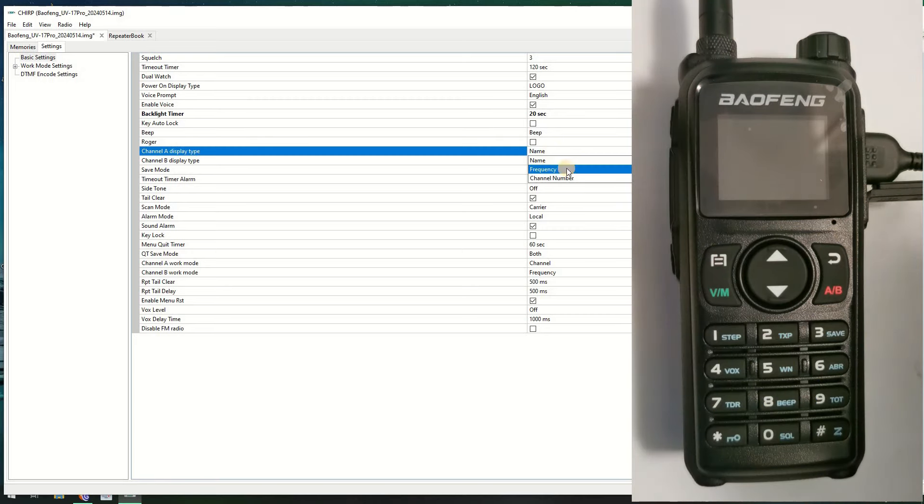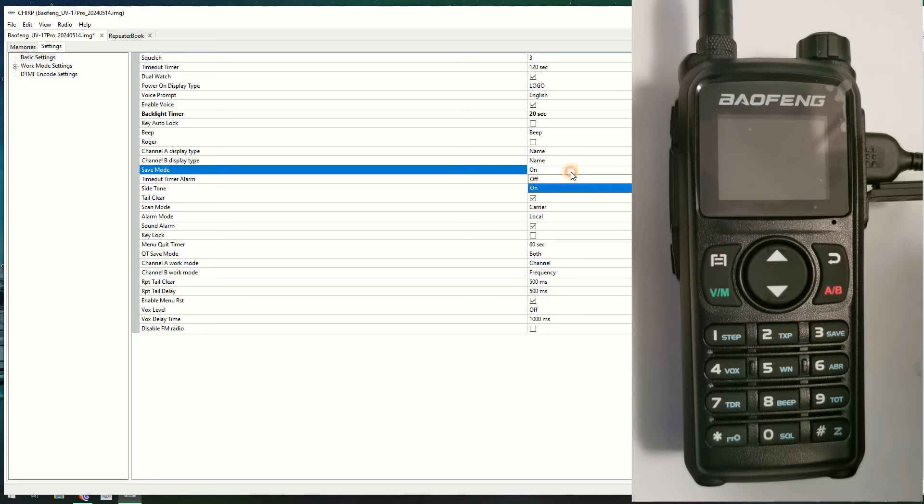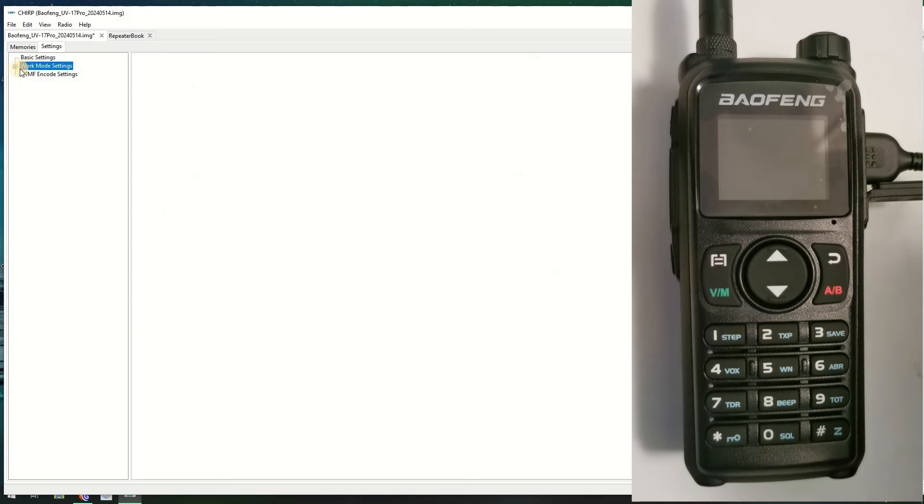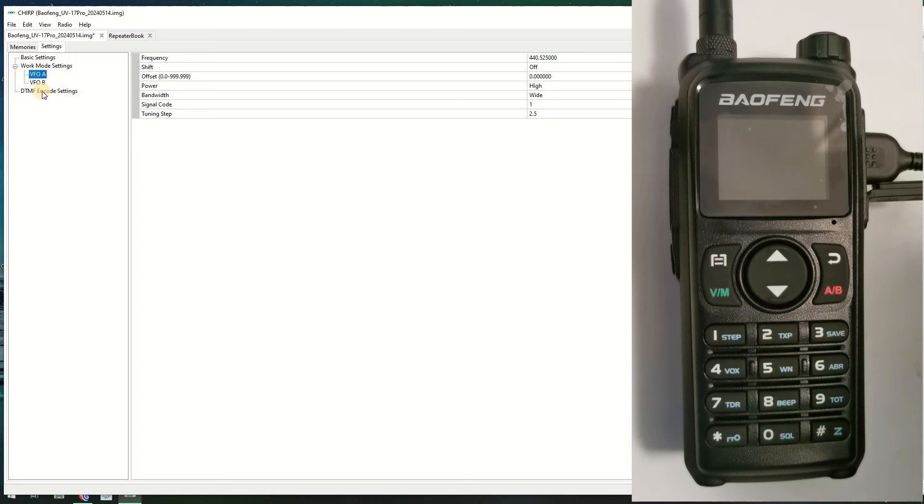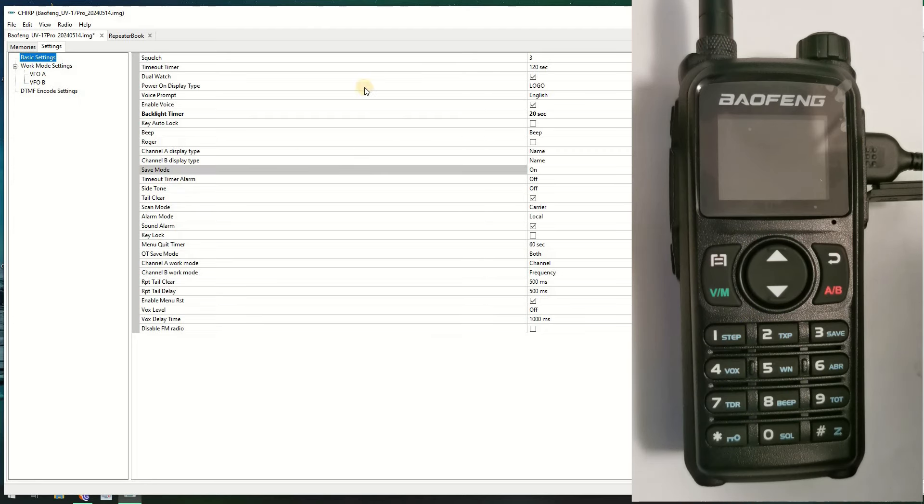How channel A and channel B is displayed. Obviously channel A is the top one and channel B is the bottom one. You can have them display the channel name, frequency, or the channel number on both. Save mode, power save mode. Anything else we need to change here? Key lock, sound alarm, menu reset, disable FM. Let's not touch any more of those. What's the work mode? I think this is to do with VFO. Yes it is. This is what the default VFO channel A and channel B is set to if you switch into VFO. And DTMF, that's just the DTMF tones for signals. Let's go back to basic settings. You've got this option here to disable FM radio. I just usually leave it enabled.